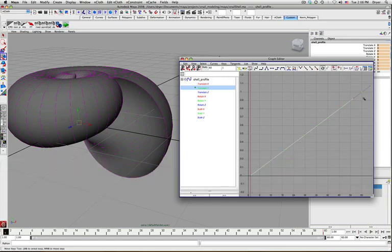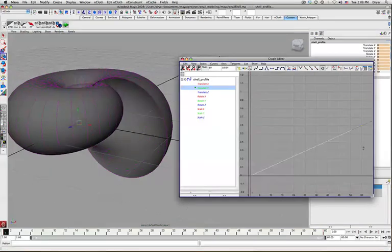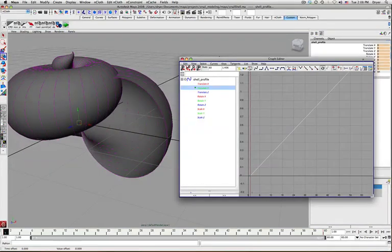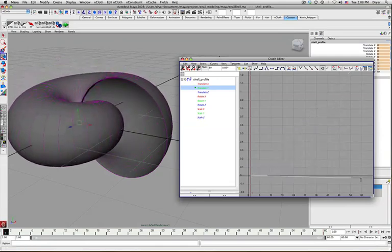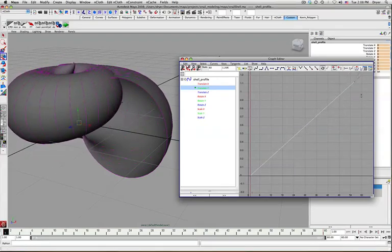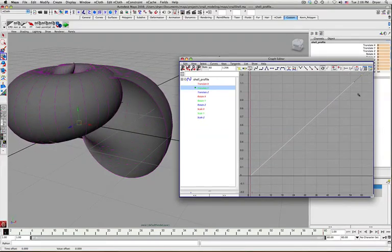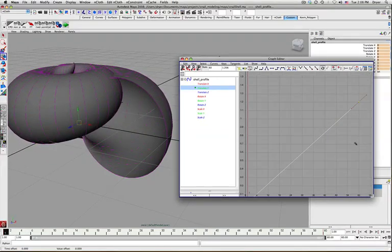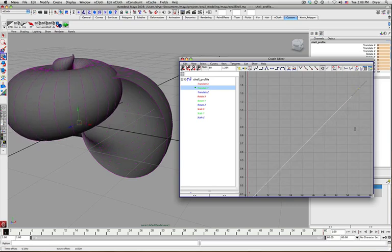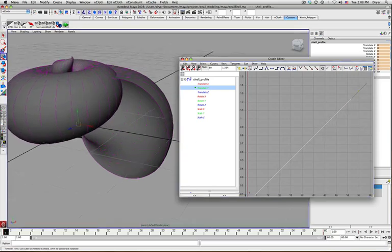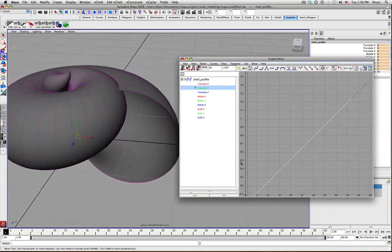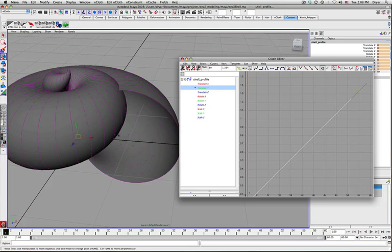So I can just grab the keyframe at frame 60 and move it down and move it up. And you can see that it's making changes to the nature of my shell. So maybe I want it to move up a little bit more.